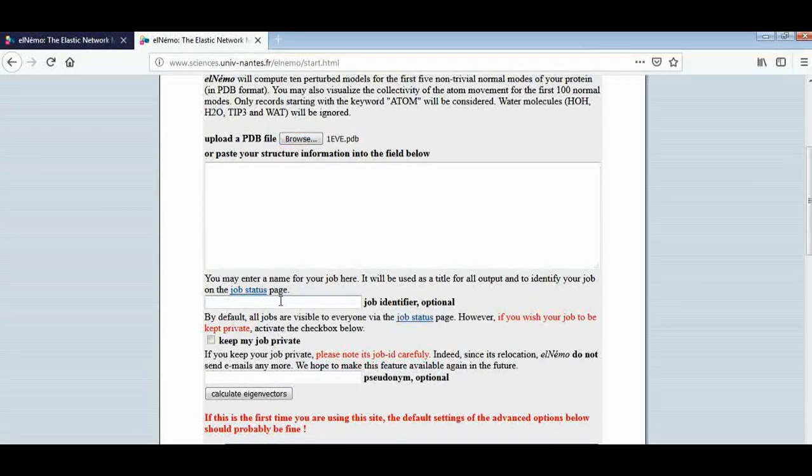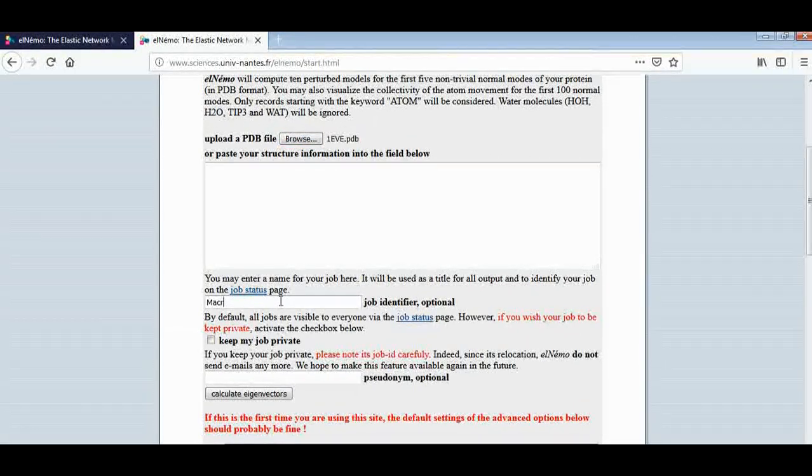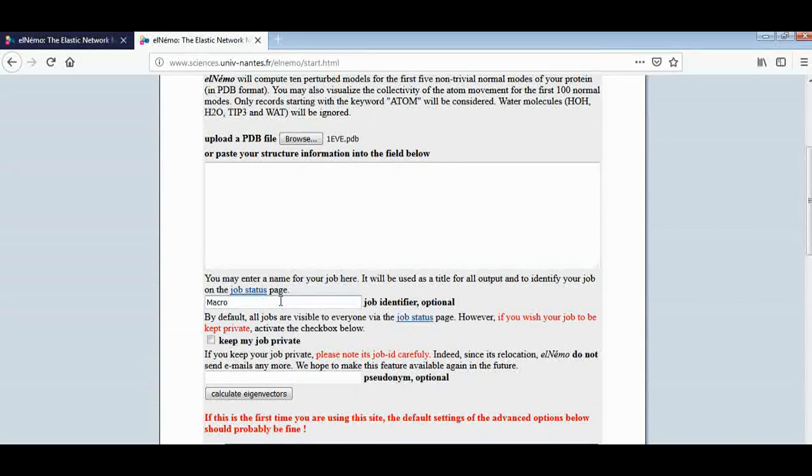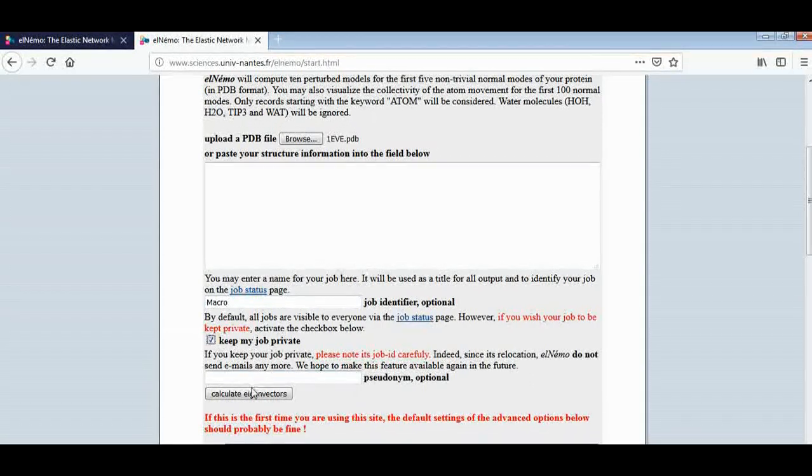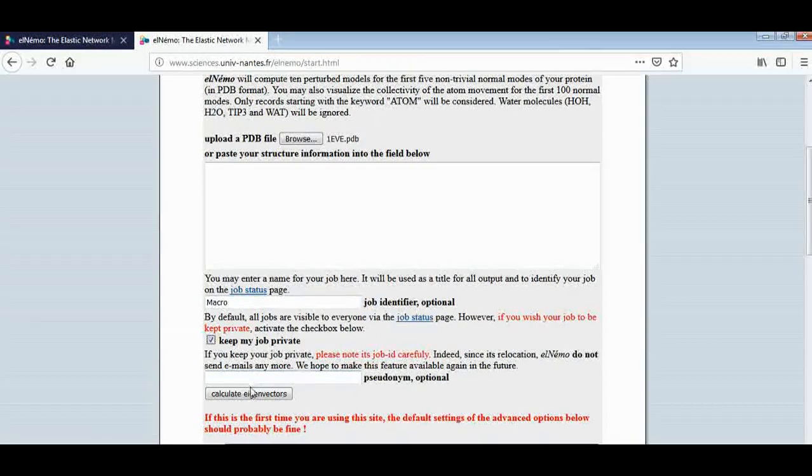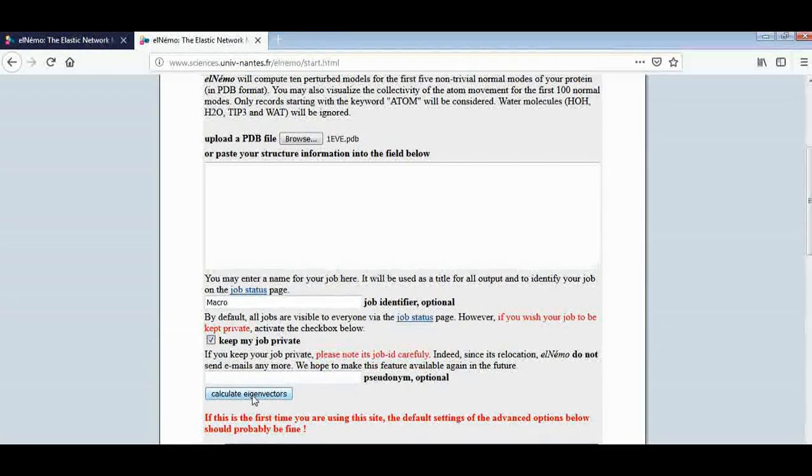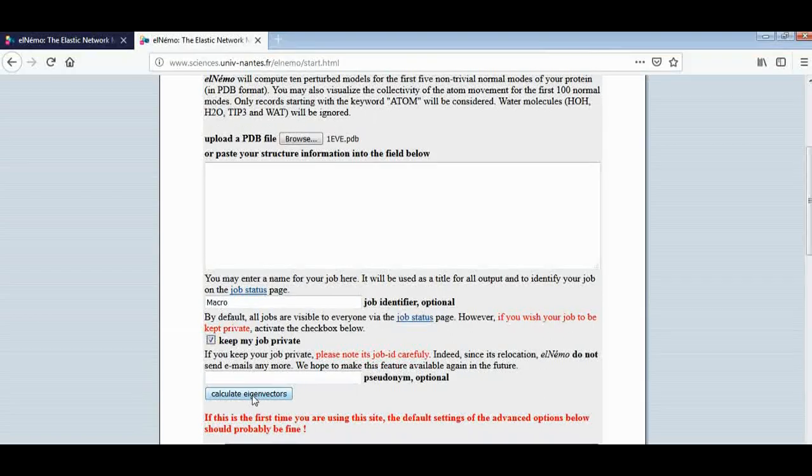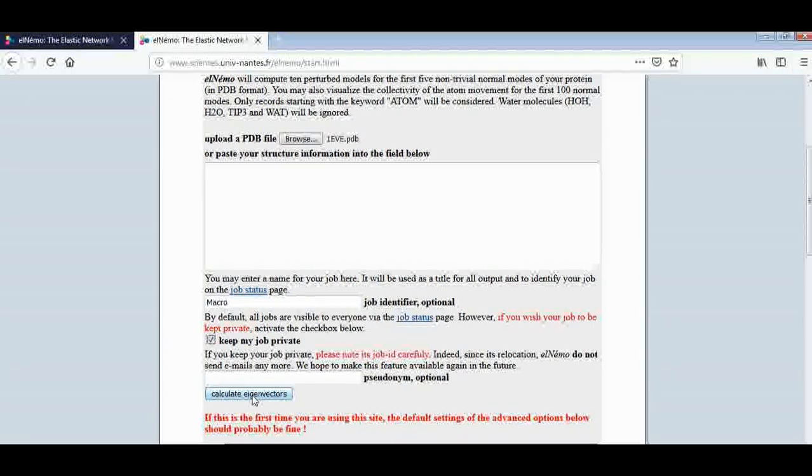Keep my job private. And here I would like to give the command that calculates eigenvectors. This option is used to compare the two conformations.